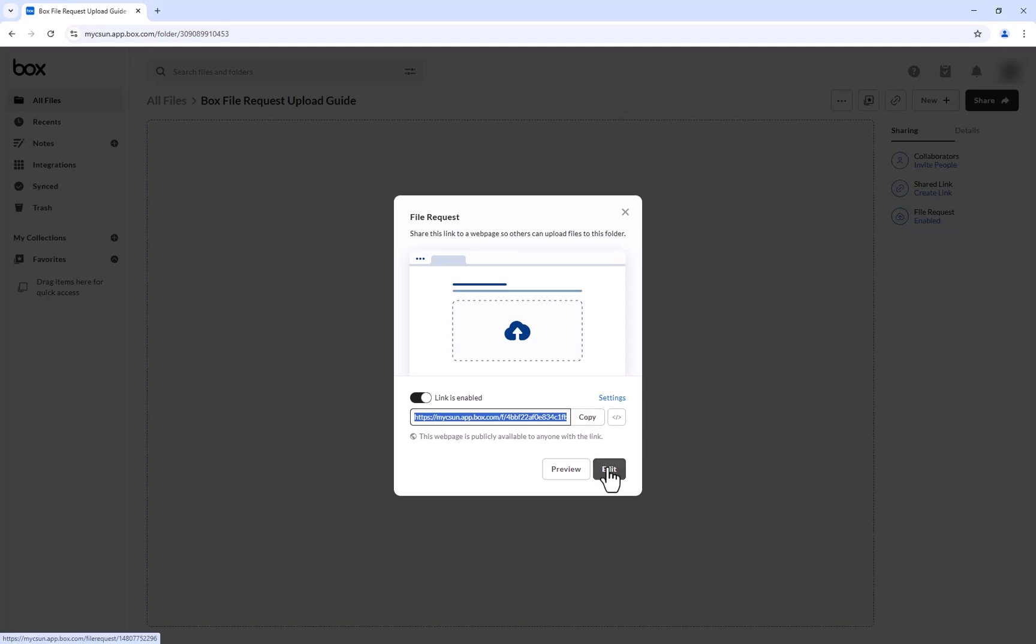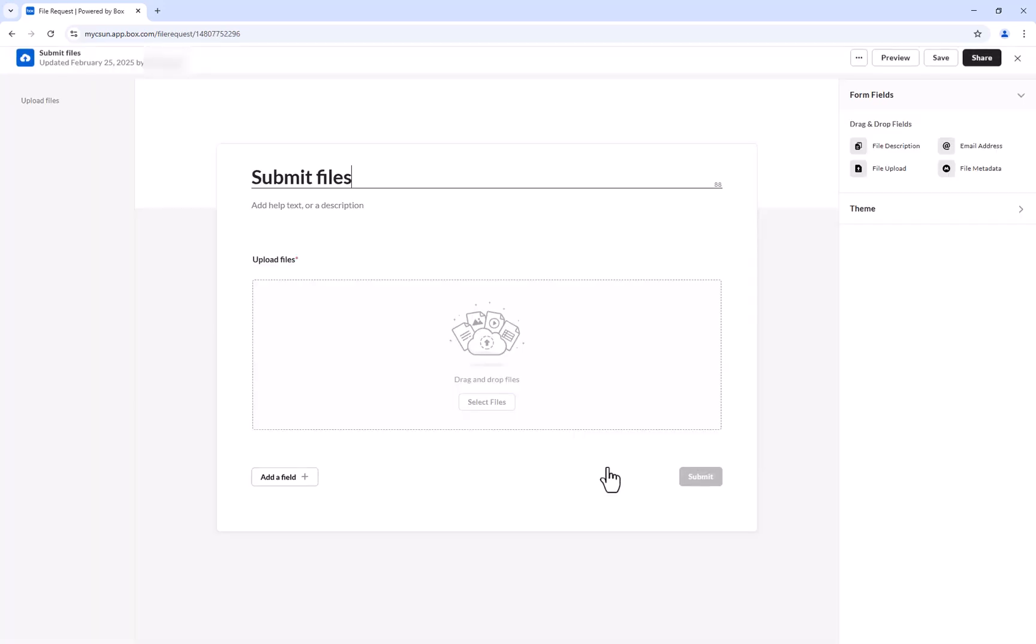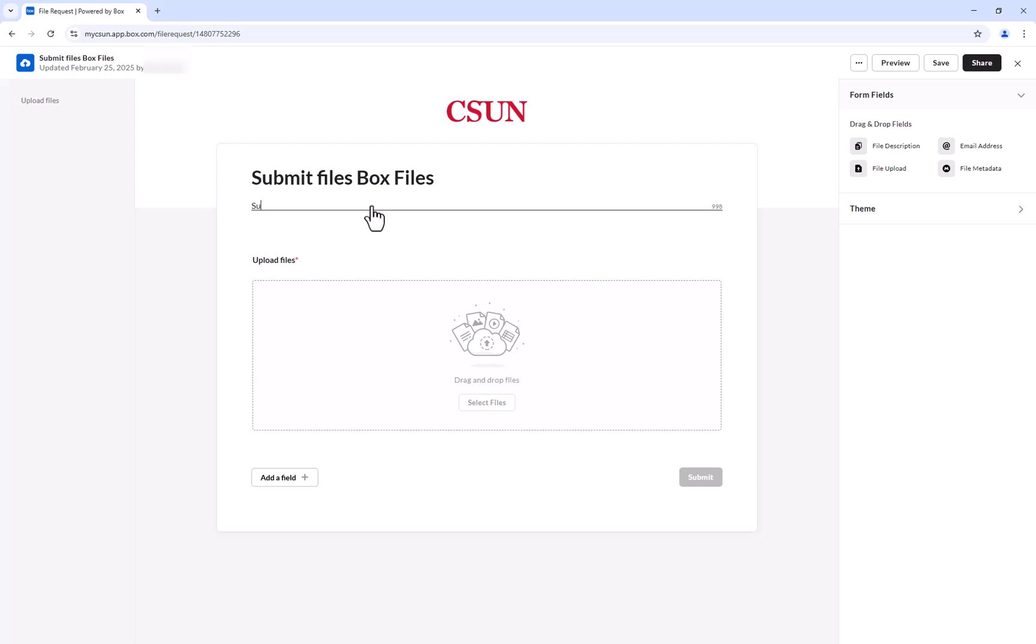Click Edit to customize the form. Here you will see attributes for the file request such as title, description, and add fields. Give the request a clear and unique title, and add a description if needed.